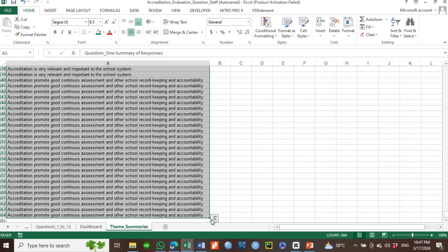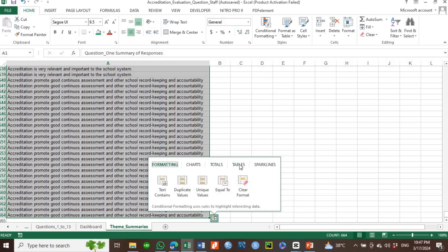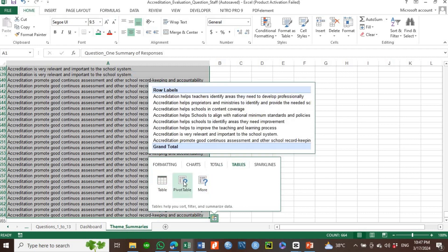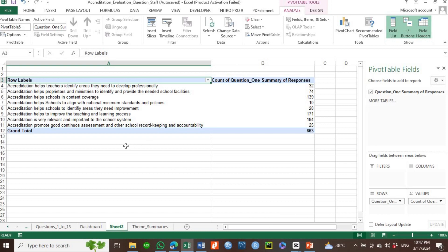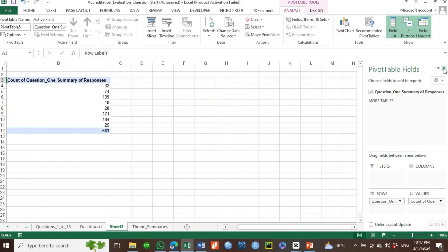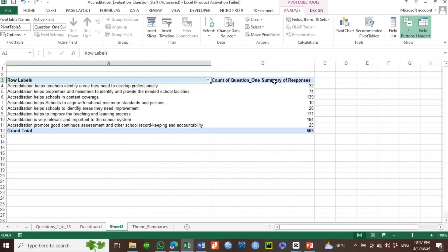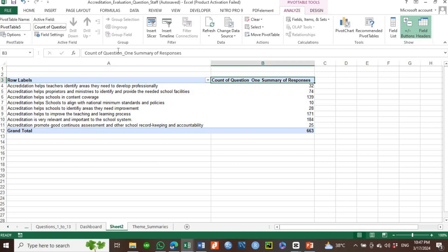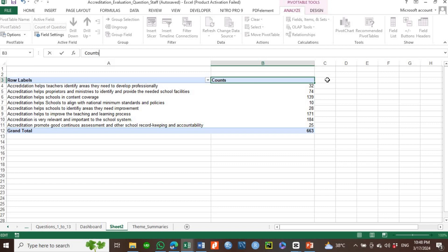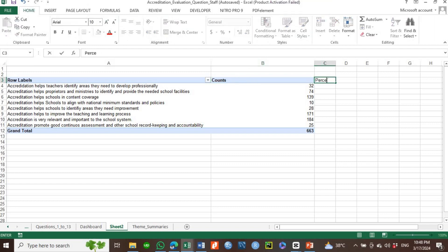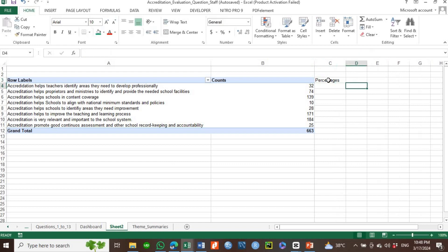What you are going to do here is use pivot tables — select pivot tables, and the system automatically runs your analysis and summarizes the data, providing you with the counts of each theme. You could also change the label to 'Counts,' and then create another column for percentages.